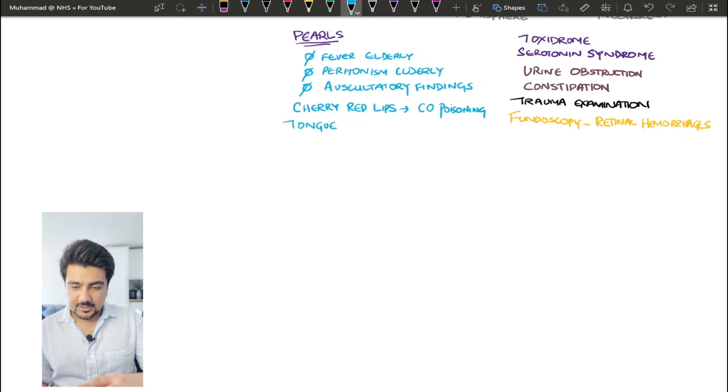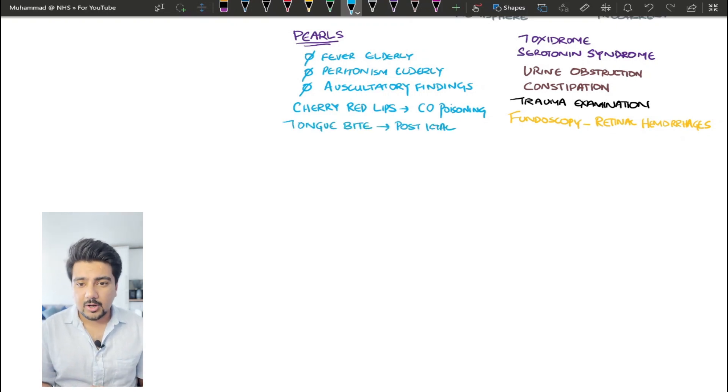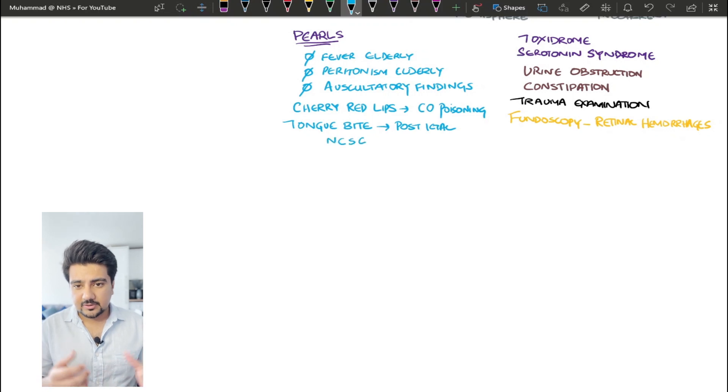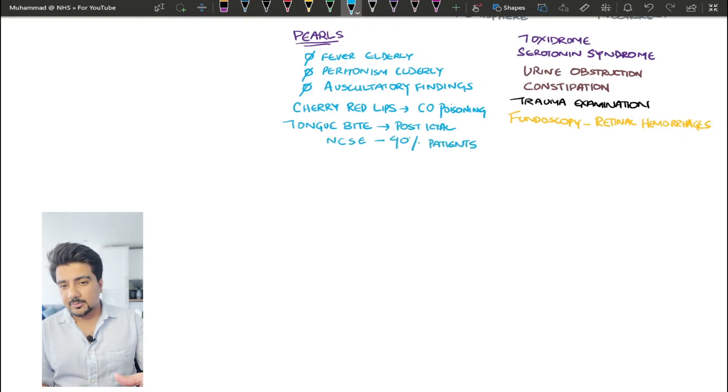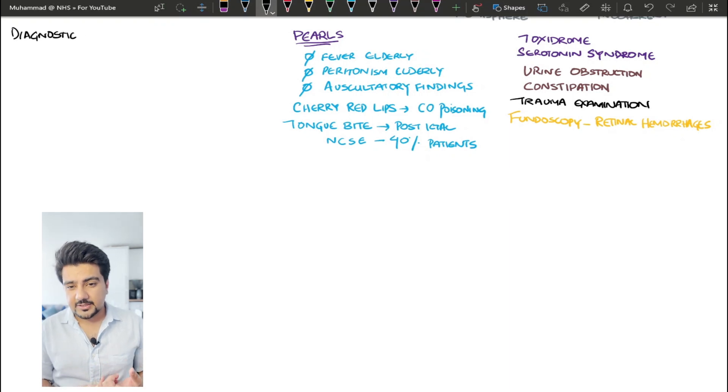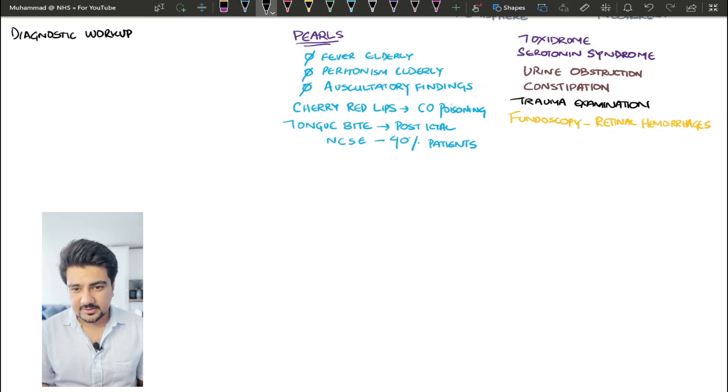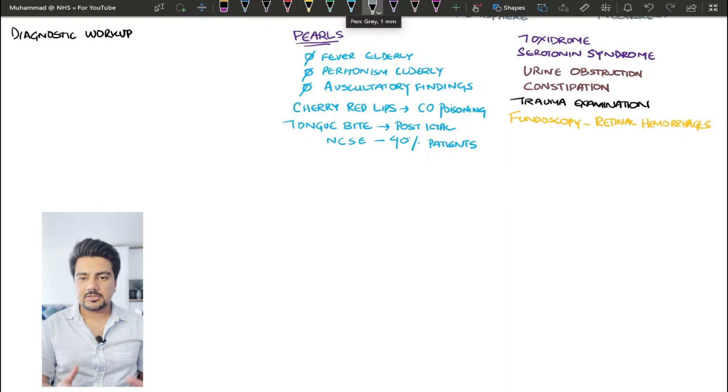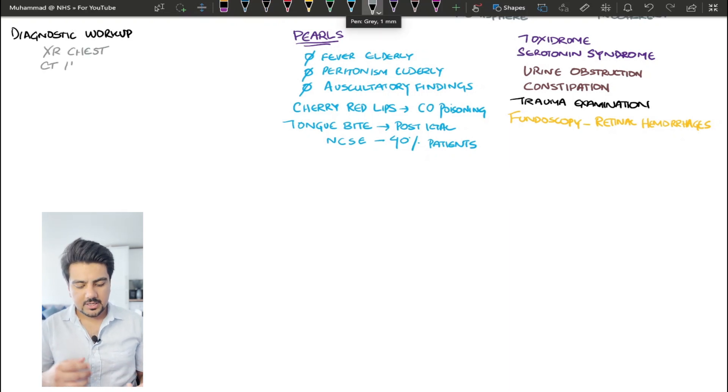When you're examining the patients, if you see cherry red lips, think of carboxyhemoglobin, think of carbon monoxide poisoning. When you've got a tongue bite and the patient is still confused, think of a postictal phase or non-convulsive status epilepticus. Now let's talk about the diagnostic workup, which has been broken down into a couple of categories.